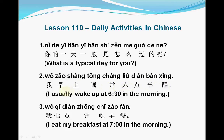The second sentence: 我早上通常六点半醒。 早上 means 'morning', 通常 means 'usually' or 'generally'. So 一般 and 通常 both mean 'usually' or 'generally'. 六点 means 'six o'clock', 半 means 'half an hour', so 六点半 means 6:30. 醒 means 'wake up'.